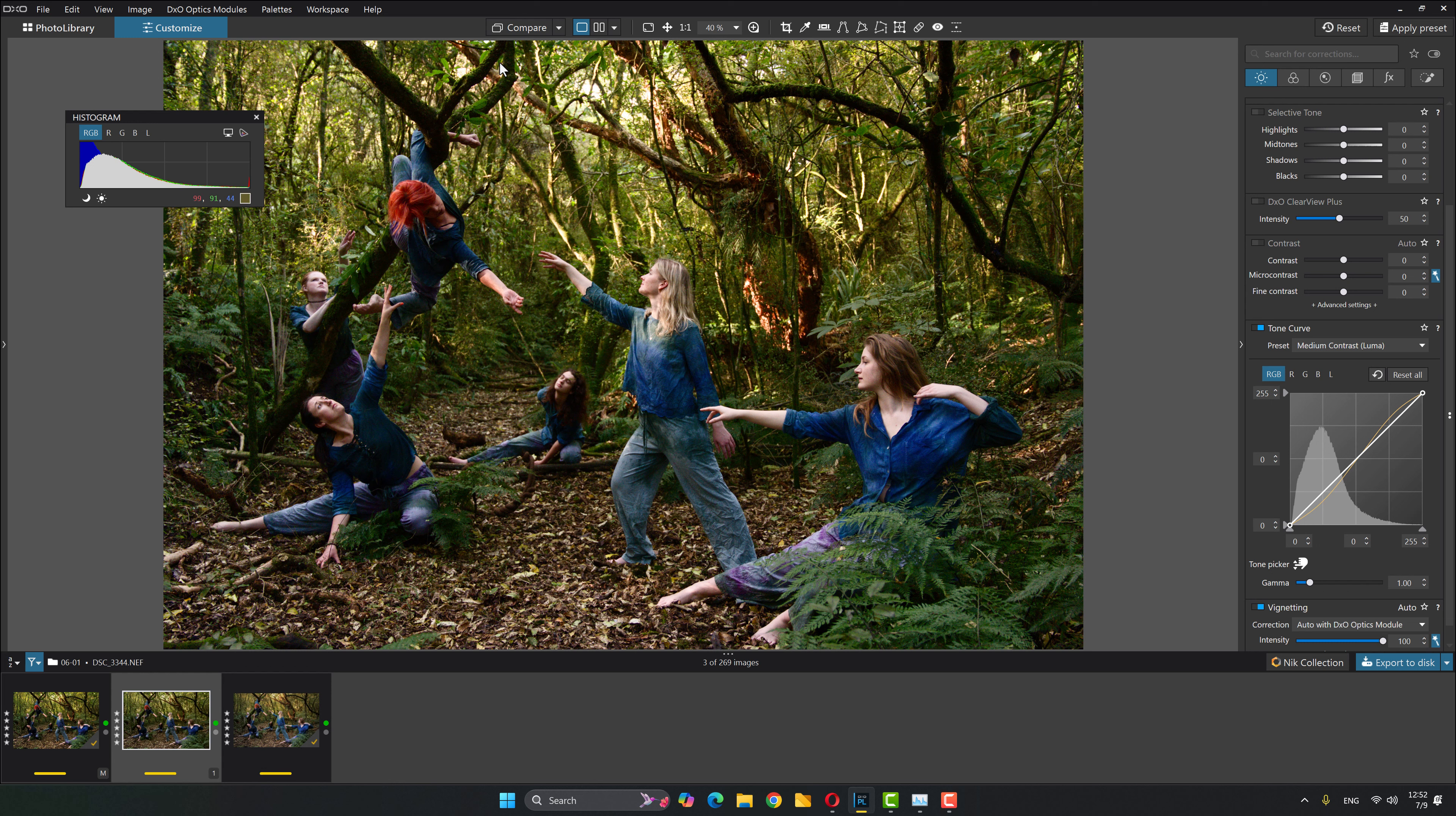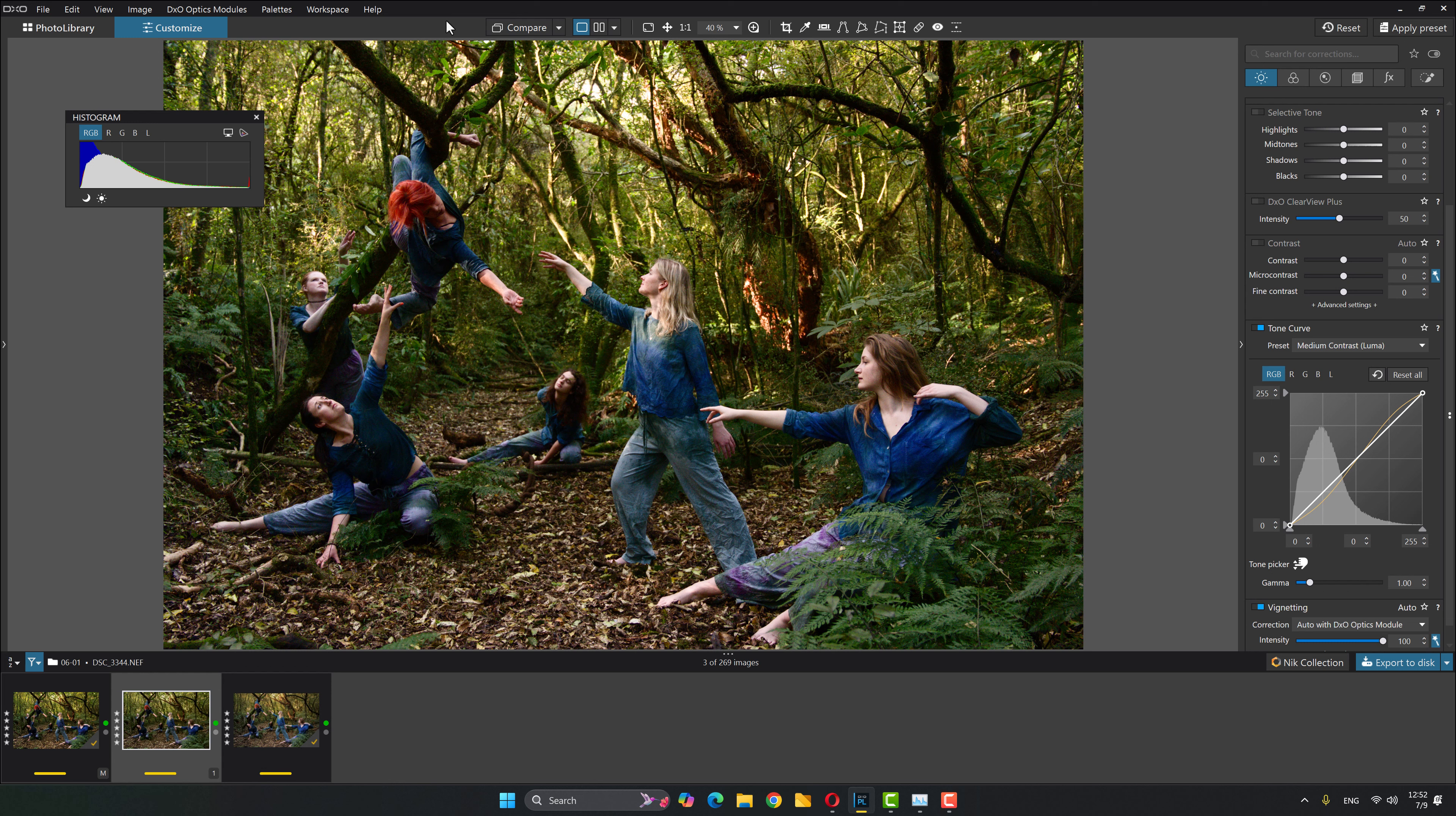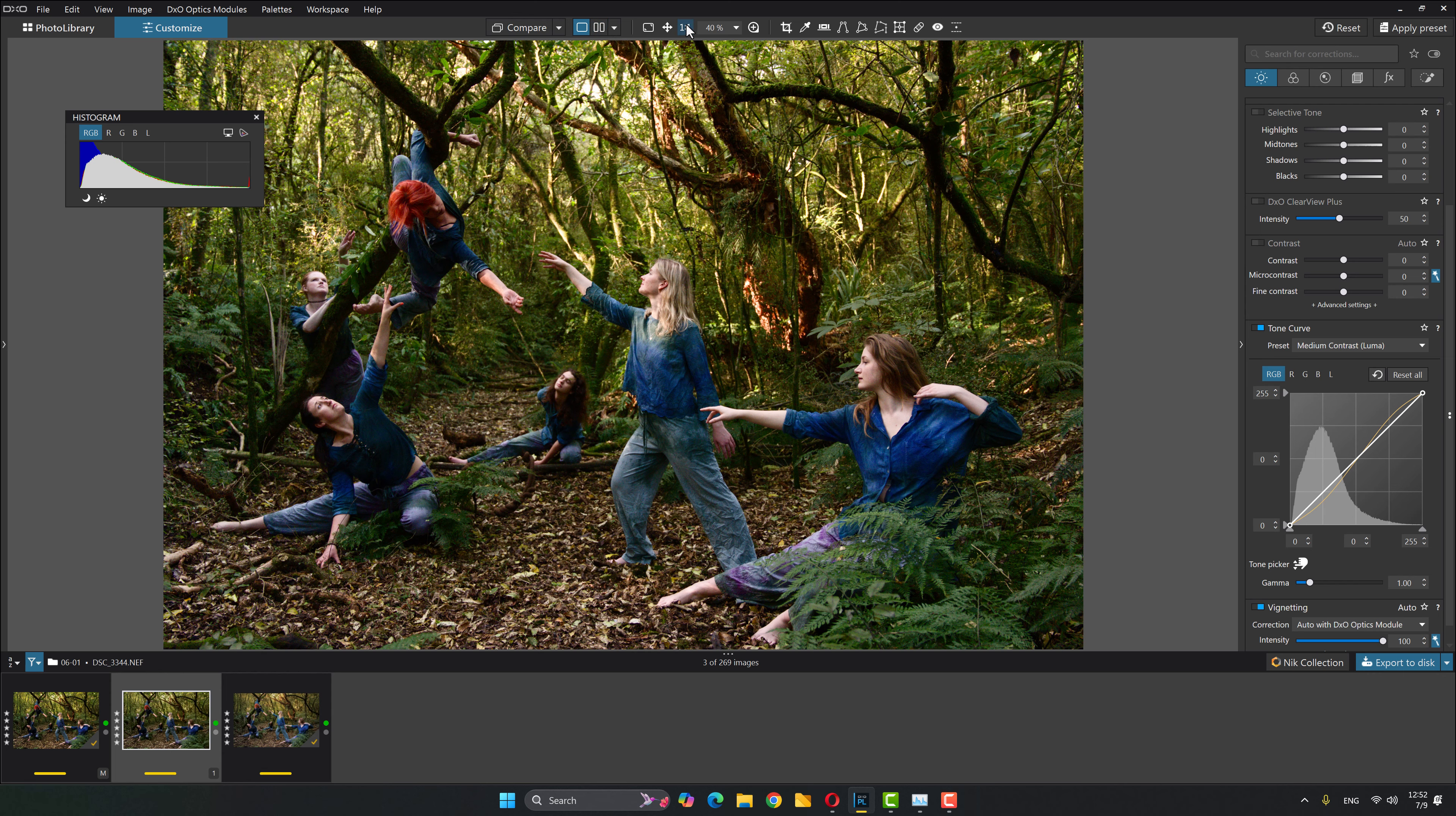So this has done that on the Luma channel instead. And now let's look at the difference. If I come up here to compare, and I'm going to compare against my master image. So that's all good. That's already set up. So I'm on the Luma channel, and this is what the RGB looks like.